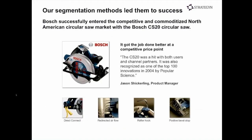After executing ODI in this space and doing an outcome-based segmentation, we were very successful in helping Bosch create the CS20 circular saw, which is still one of the top-performing circular saws from a revenue generation standpoint to this day — a good 12-plus years later.